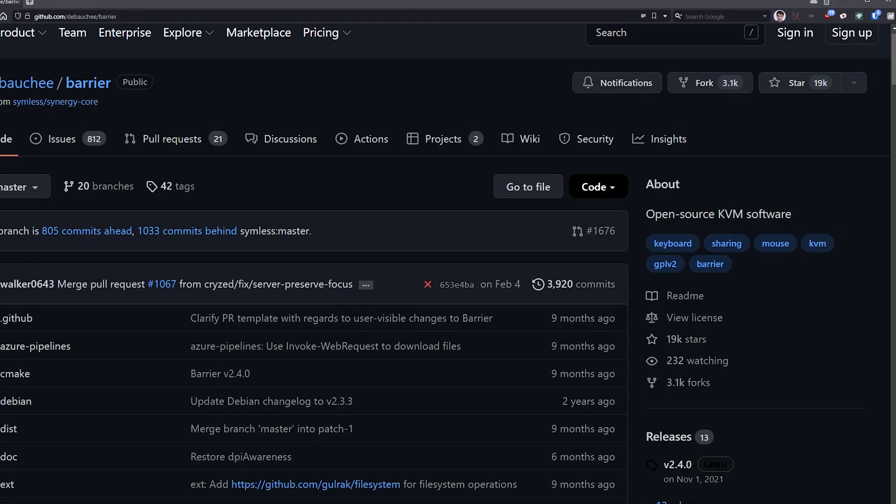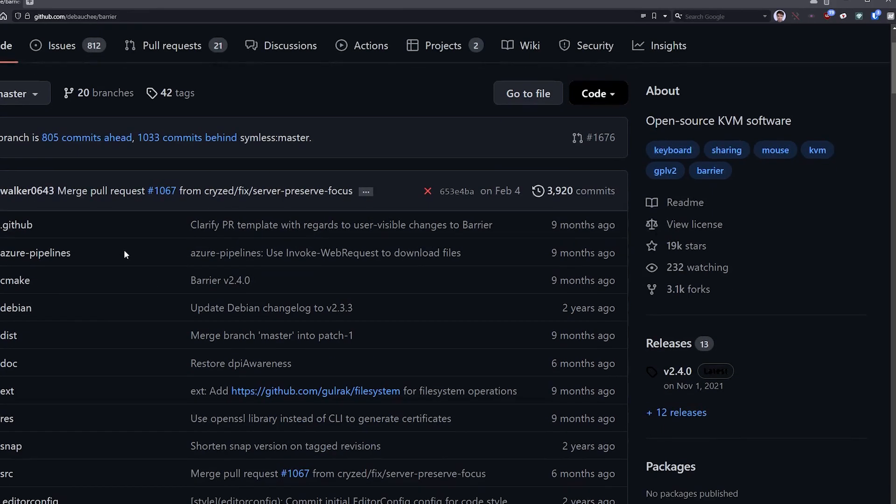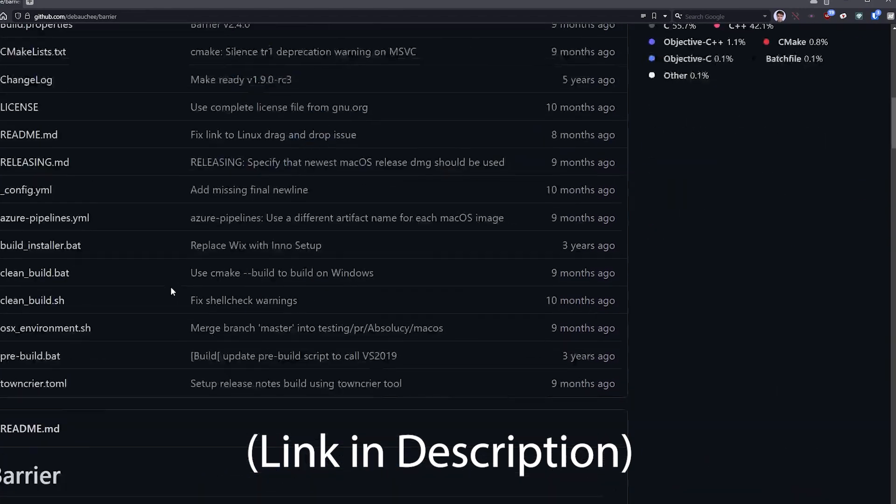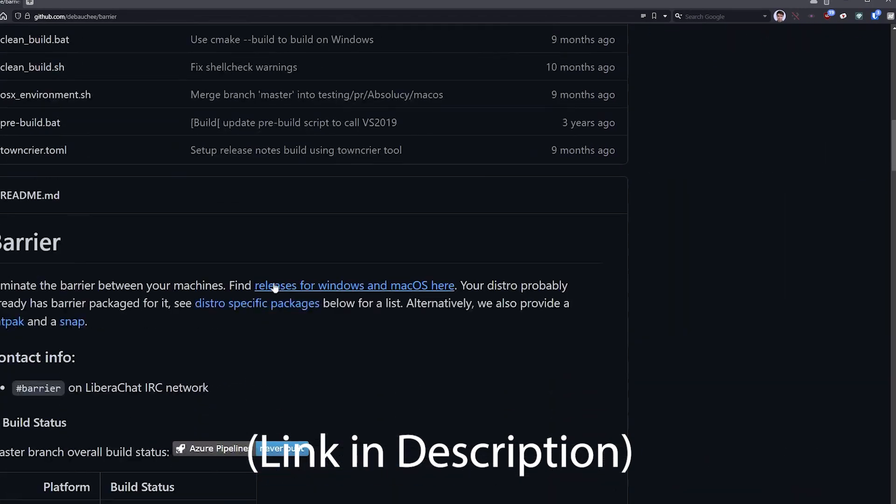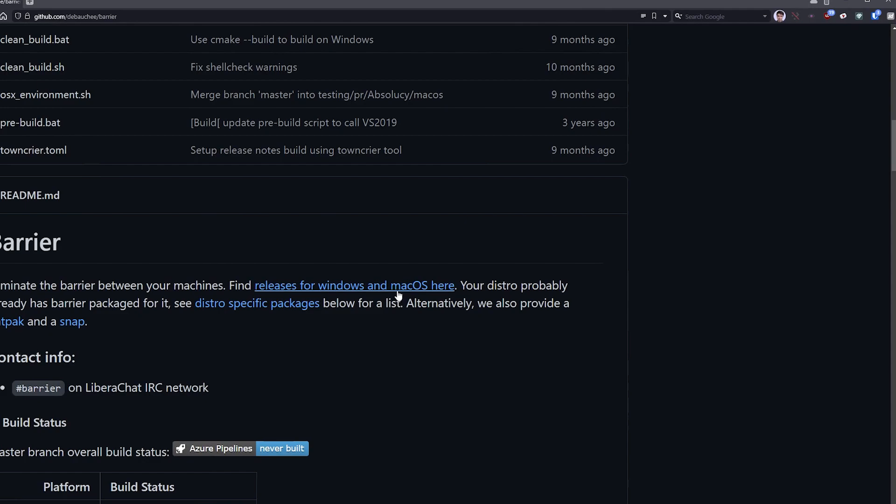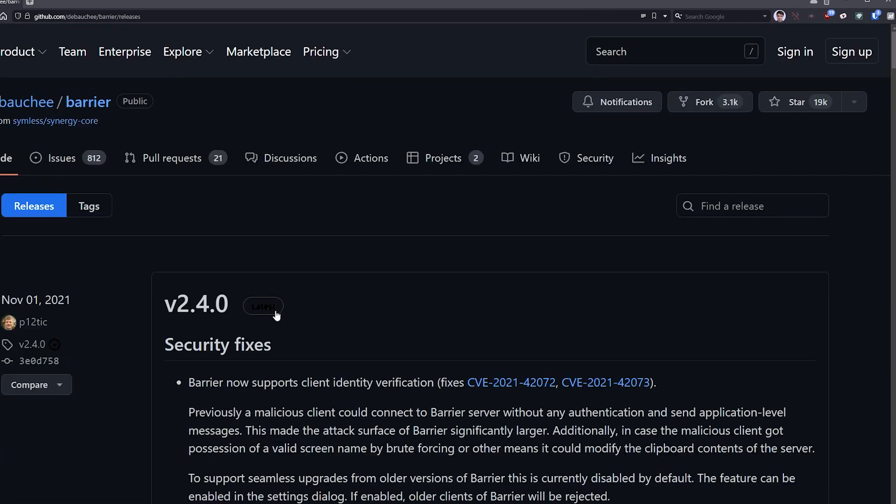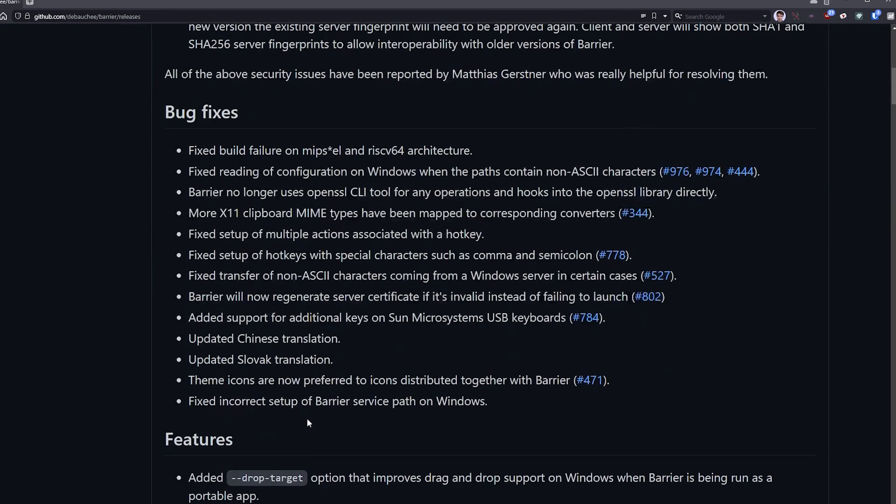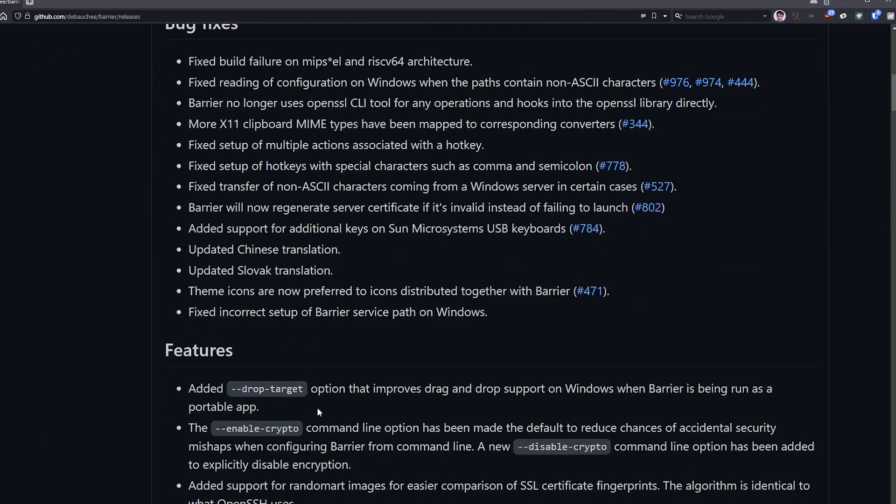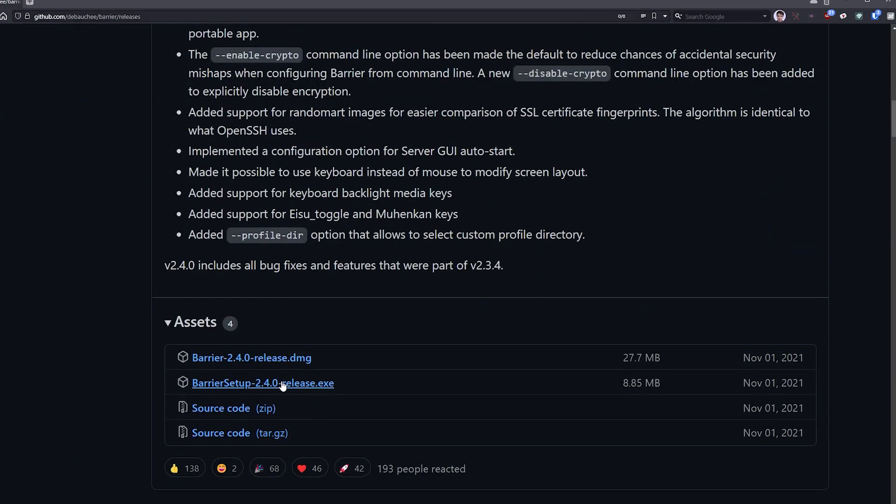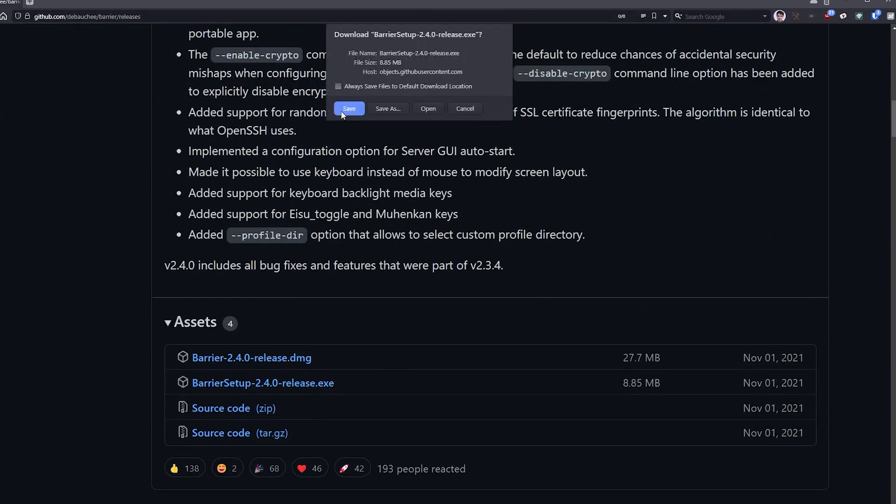So let's begin by getting Barrier off of GitHub. Go over to Barrier's page on GitHub, scroll down to Find Releases for Windows and Mac OS. There are distro-specific packages if you're on Linux. And I'm just going to download the Barrier setup file here.